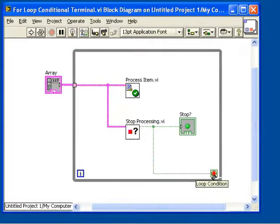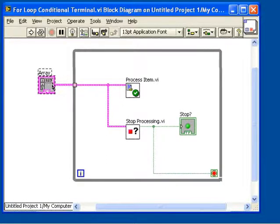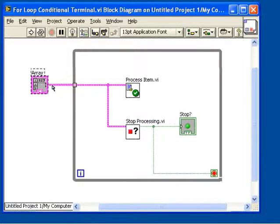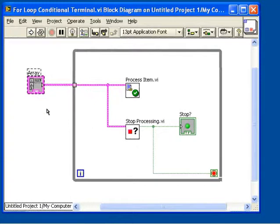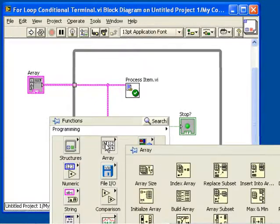Unfortunately, this can produce an infinite loop if your stop condition is never met. So you would need to add in your own checking of the array size.